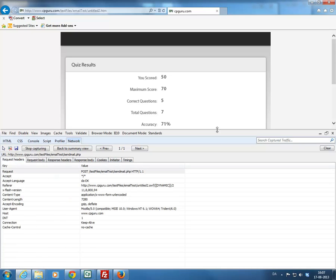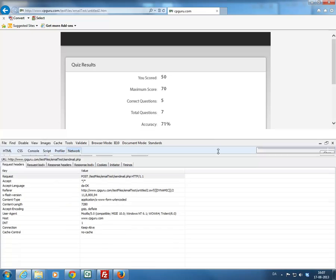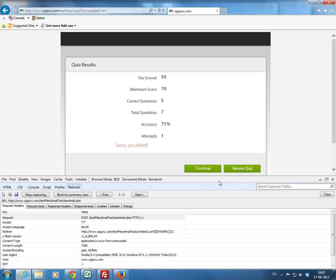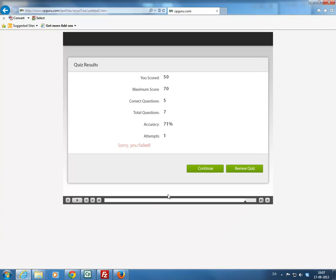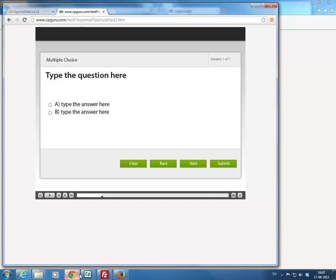So this is how you would see that using Internet Explorer. Now let's switch over to Google Chrome.